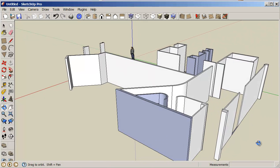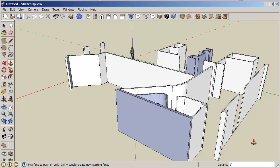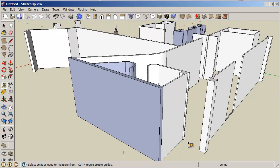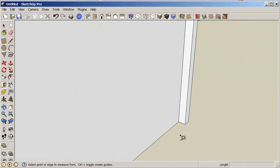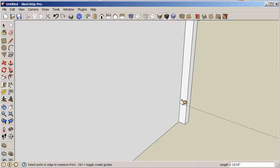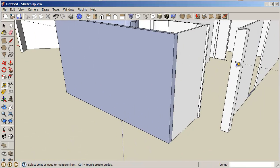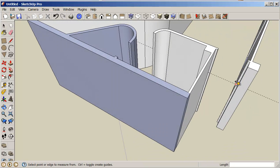To start with for the door, we know the door is going to be seven foot high, so I'm just going to create a construction line with my measuring tape tool. I'll just grab the surface and come up in the blue axis seven feet.